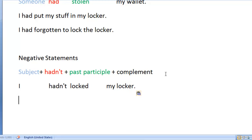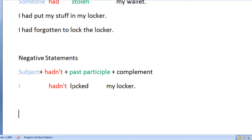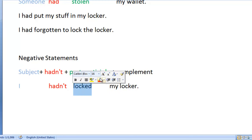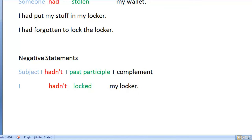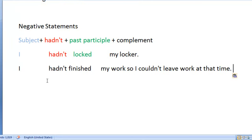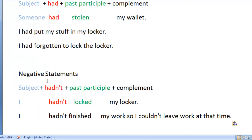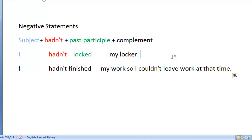Let me give a few examples. The subject is 'I,' and we're going to use 'hadn't' as the auxiliary verb — that's the negative form, shown in red. Then we use the past participle; in this case, 'locked.' Another example: 'I hadn't finished my work, so I couldn't leave.' Now I'd like you to practice — making positive statements following this structure, and negative statements following this structure.